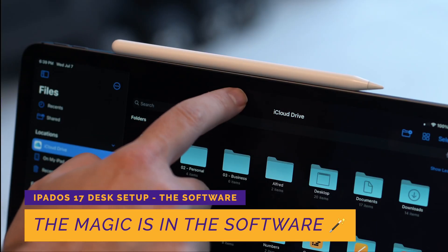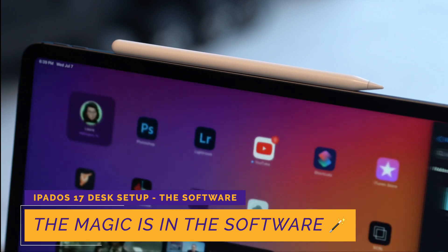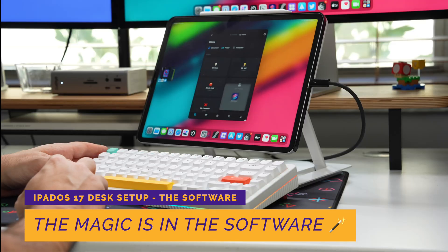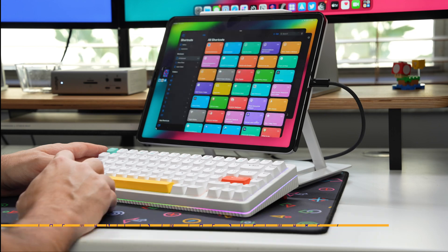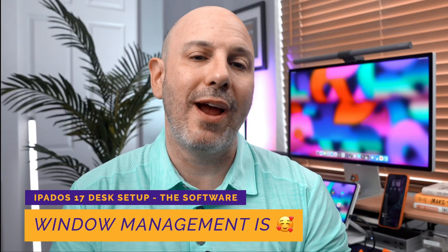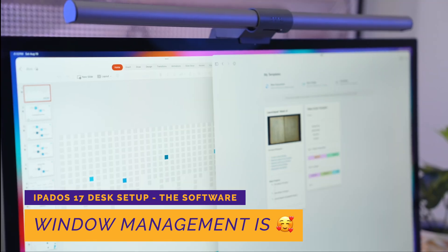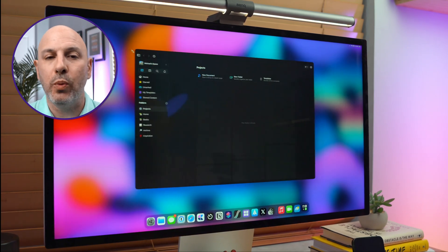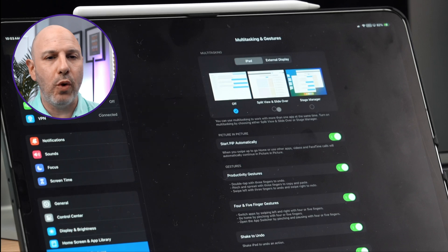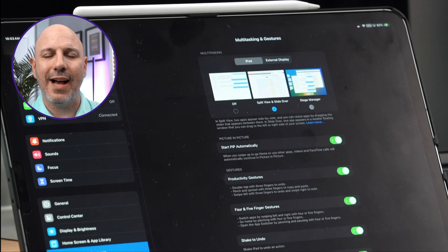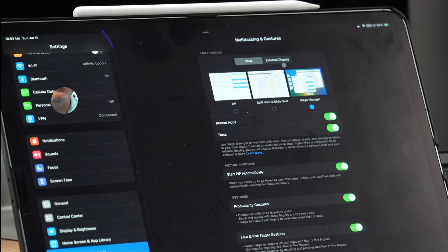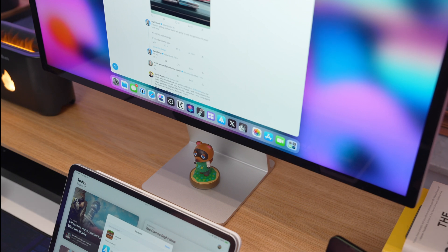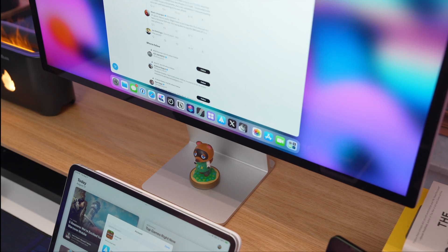If iPadOS laid the groundwork for what was possible with the iPad, iPadOS 17 takes everything a step further, refining what's currently there and smoothing out the rough edges. Apple has made significant strides in windowing and window management, both on the iPad and when using it with an external display. Windows are no longer confined to predetermined sizes and move fluidly when you resize them. The flexibility of using two apps at once — in split screen, tiled, or side-by-side mode — gives you the ability to arrange windows precisely to your liking.